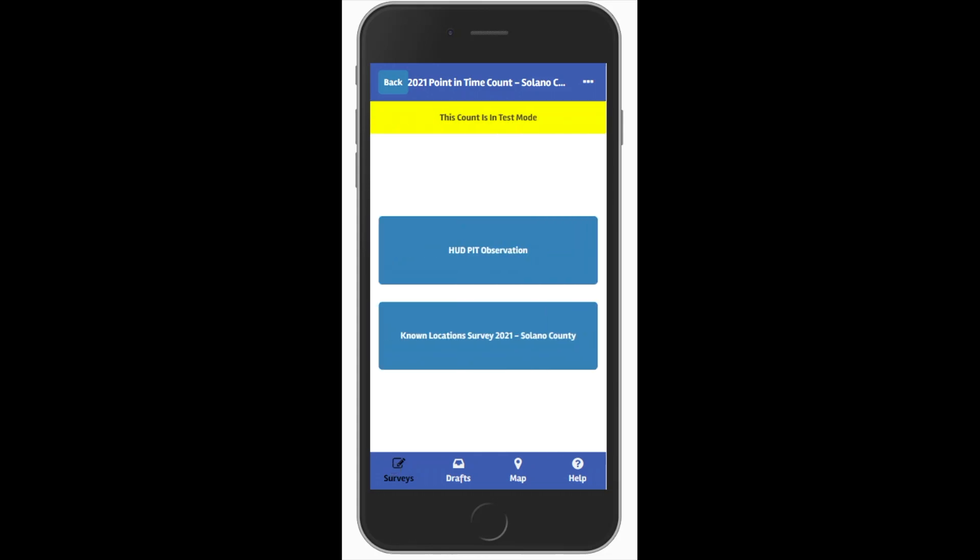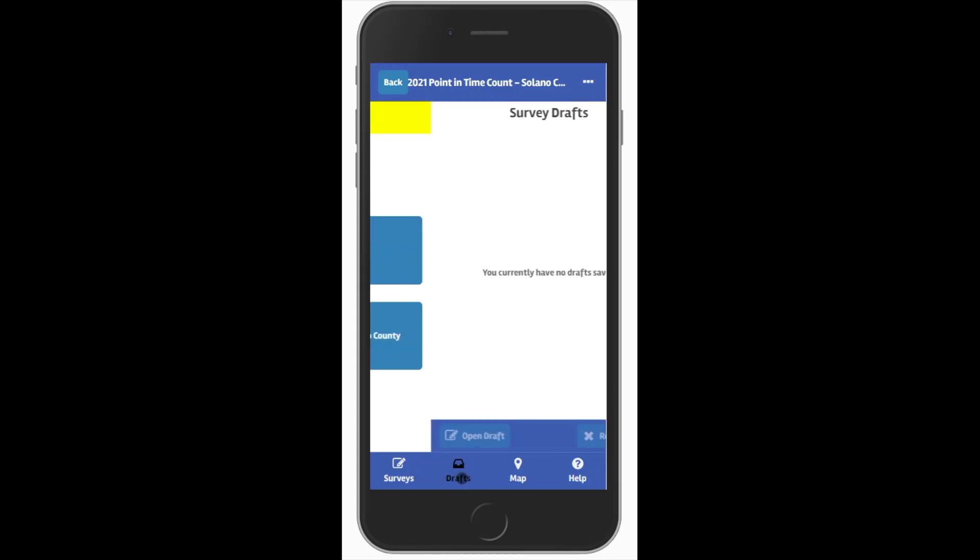You might want to save a draft of a survey if you need to come back and finish it up later. Or, if you're somewhere where you don't have good internet connection, you can save a draft and submit it when you're back on good Wi-Fi or mobile data.